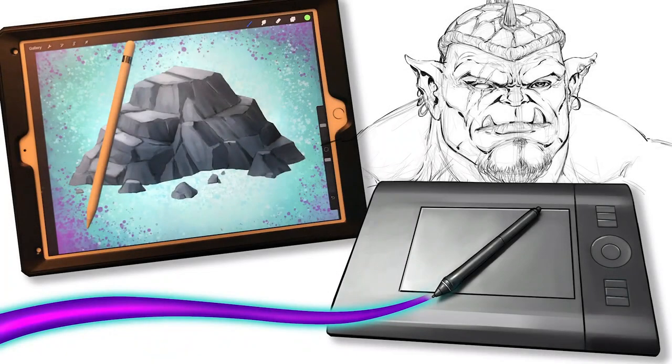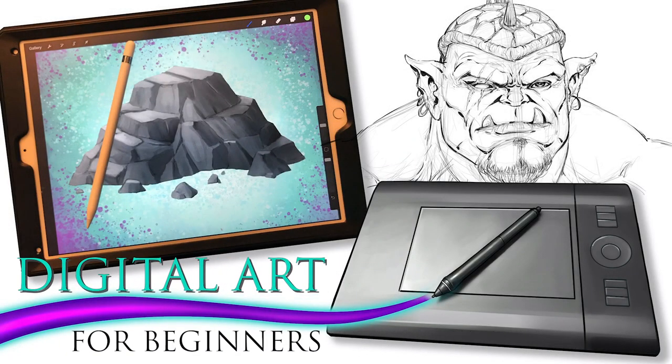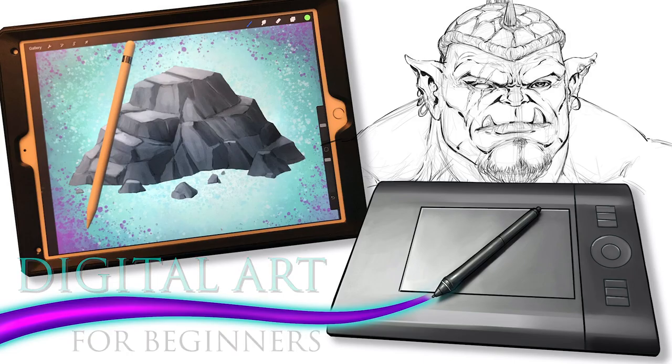Welcome to my course, Digital Art for Beginners, Unleash Your Creativity. My name is Rob Marzullo and I'll be your instructor for this course.